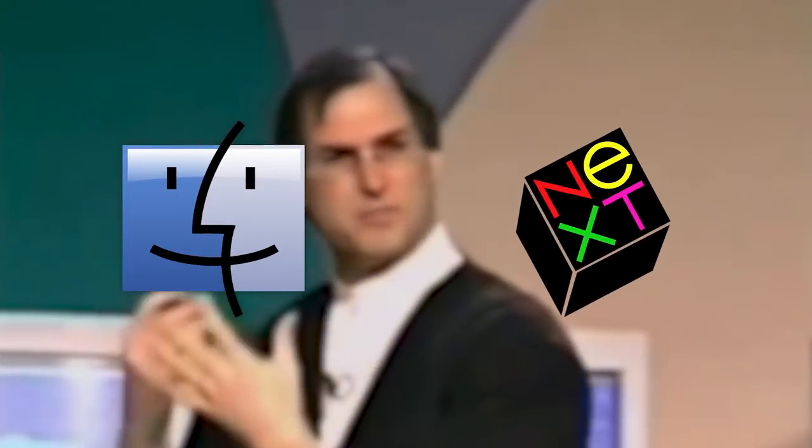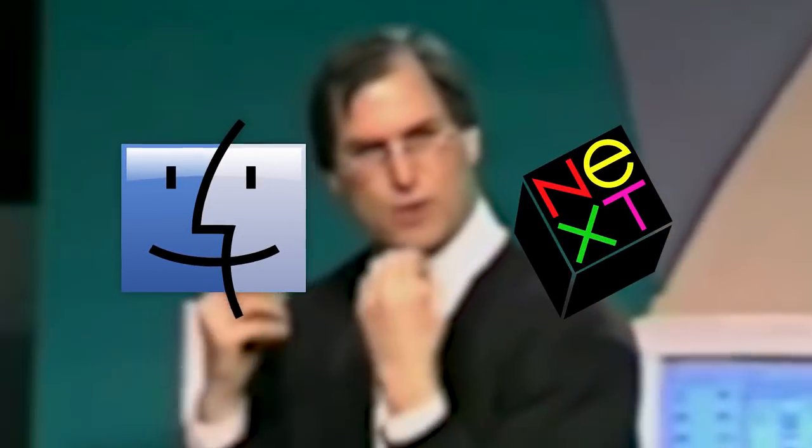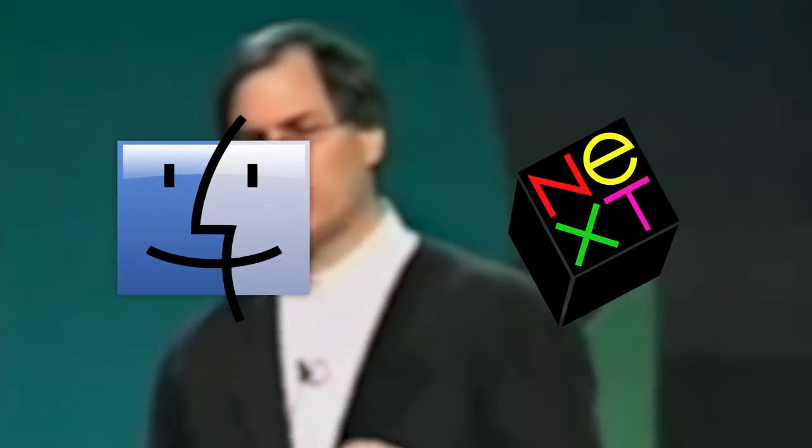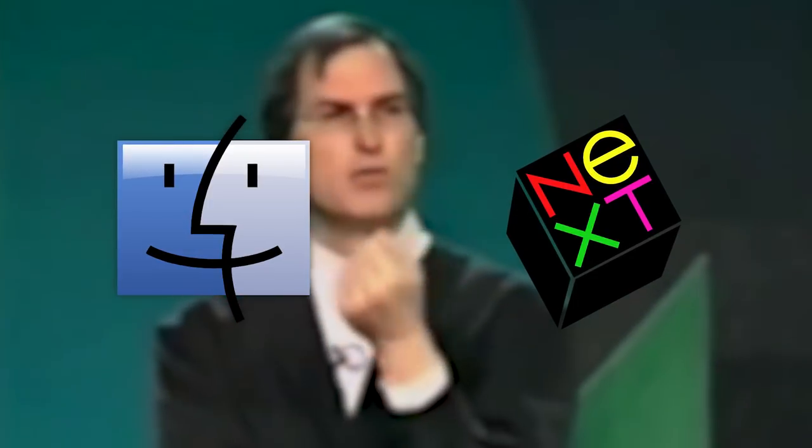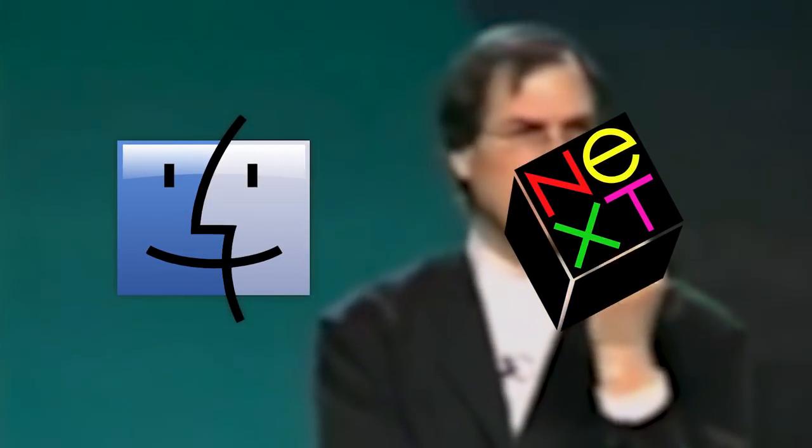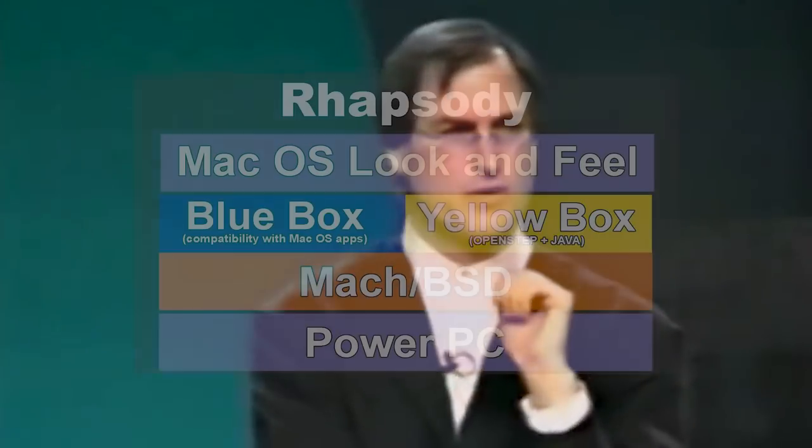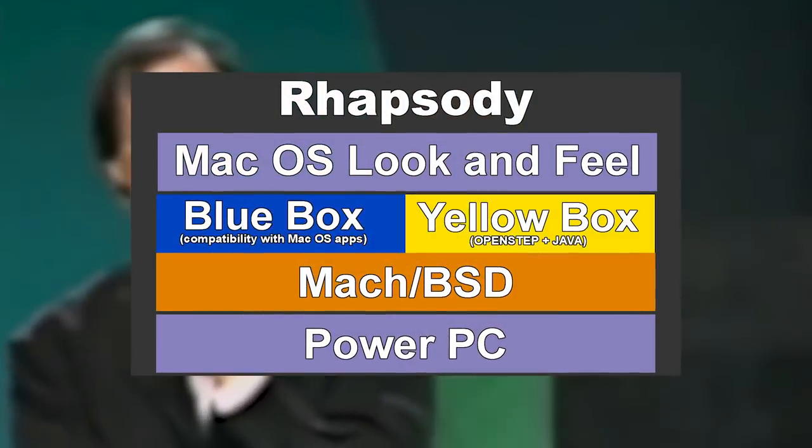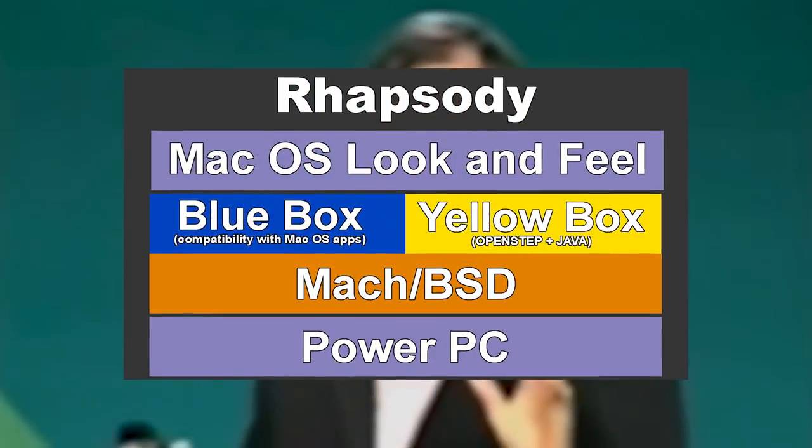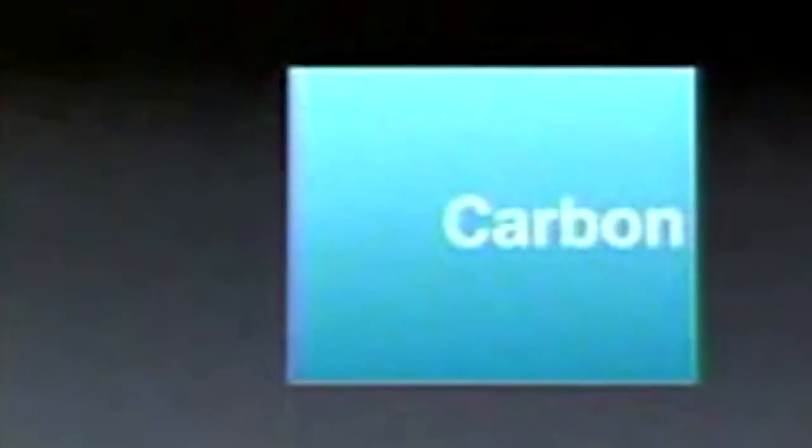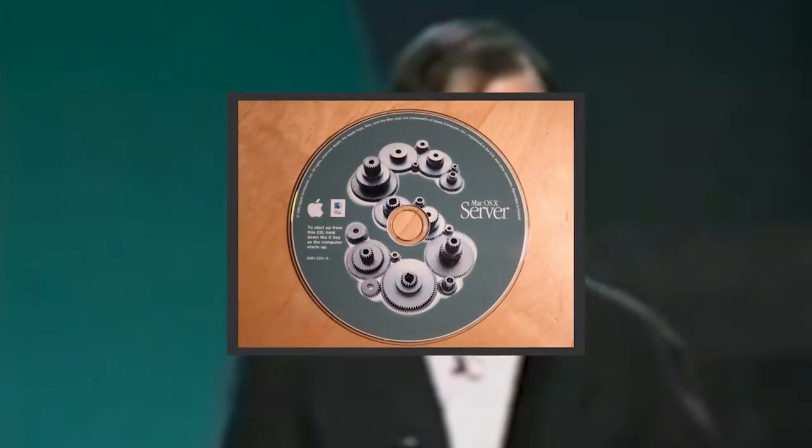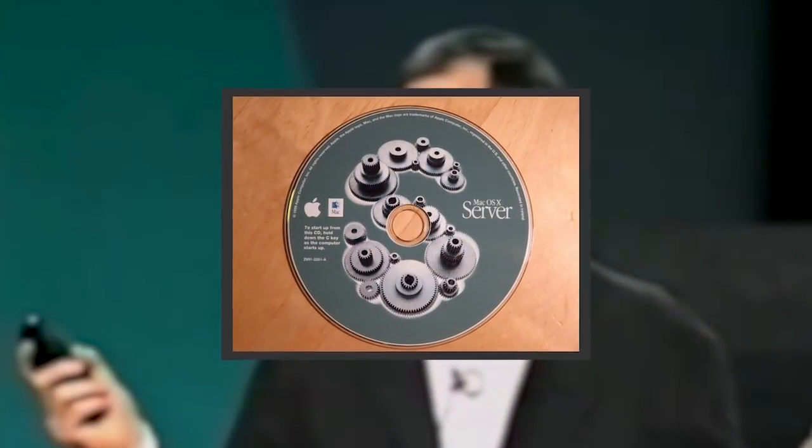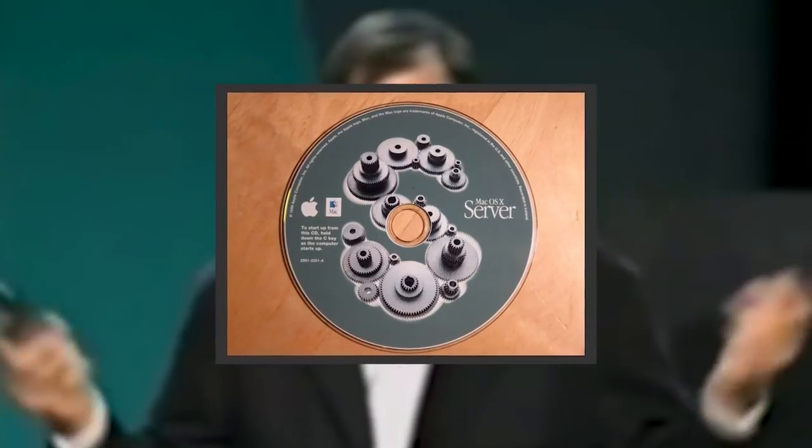However, problems quickly arose. For a Mac OS application to take advantage of the OpenStep libraries and new features, it had to be rewritten from the ground up, which no software developer wanted to do. To solve this, Apple later replaced the compatibility layer of Rhapsody, known then as the Blue Box, with what they called Carbon. Carbon allowed existing Mac OS applications to take advantage of new features by only requiring a small tune-up rather than an entire rewrite. Eventually, this new OS would be named Mac OS X Server 1.0, the first Apple OS branded under the Mac OS X name.